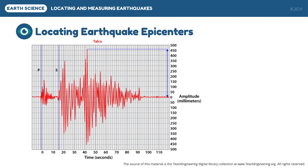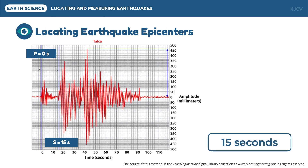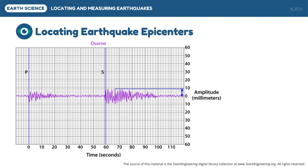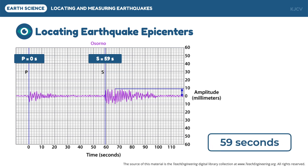For the second location, Talca, the P waves arrived at time zero and the S waves arrived at time 15, so the S-P interval is 15 seconds. For the last location, Osorno, the P waves arrived at time zero and the S waves arrived at time 59, giving an S-P time interval of 59 seconds.